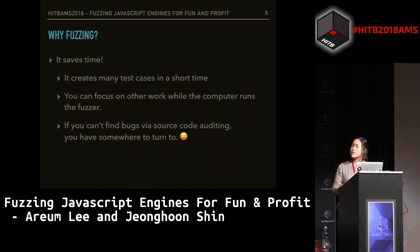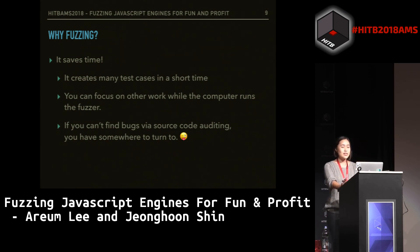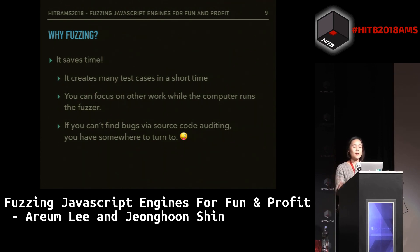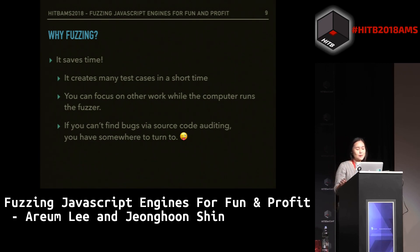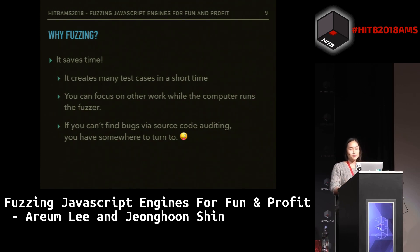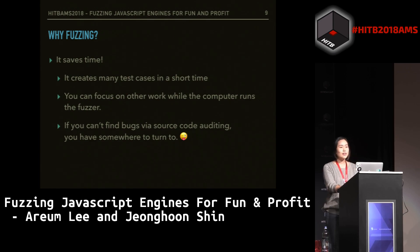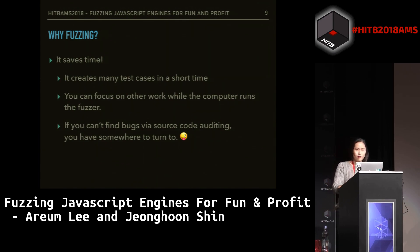And now, why fuzzing? Because it saves time. It creates many test cases in a short time, so you can focus on other work — you can do anything else while the computer runs the fuzzer. And if you can't find bugs by source code auditing, you have somewhere else to turn to. These were the reasons why we selected JavaScript web browsers as our target and why we decided to use fuzzing.